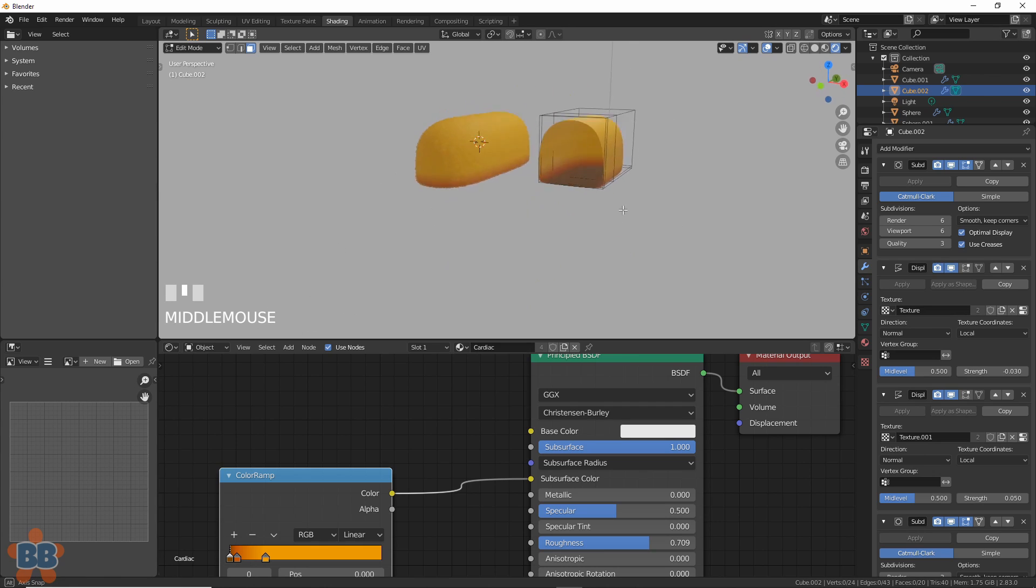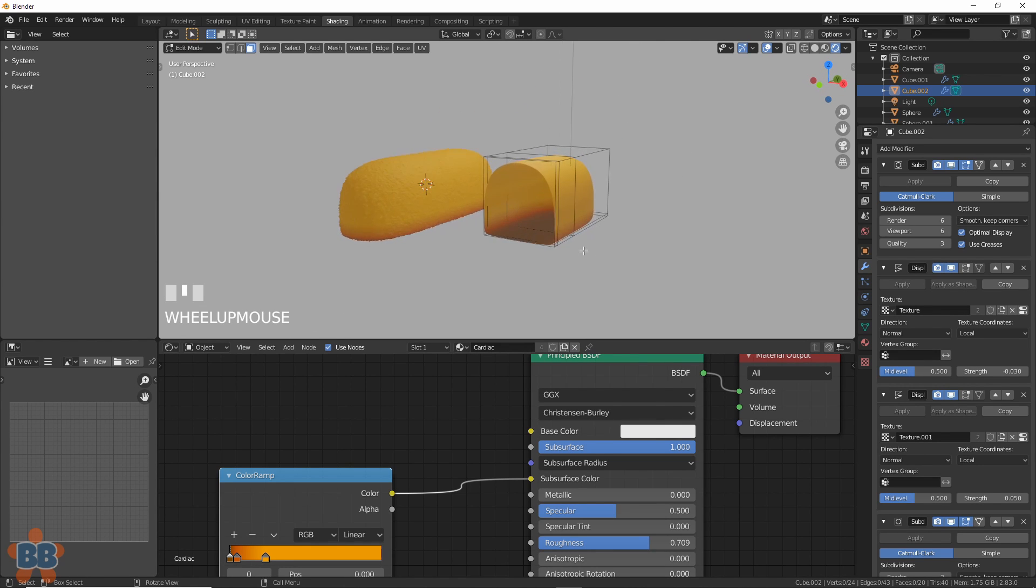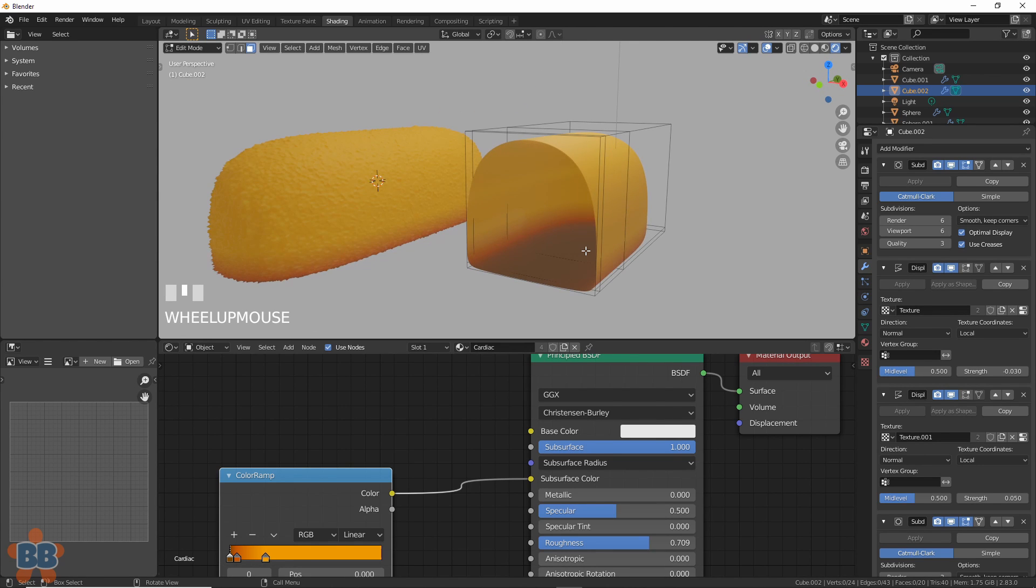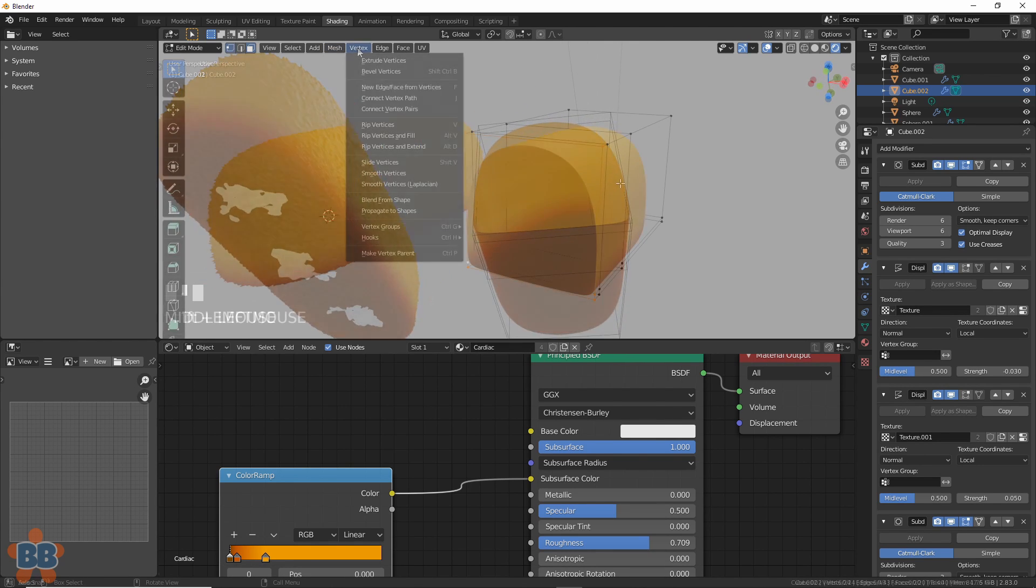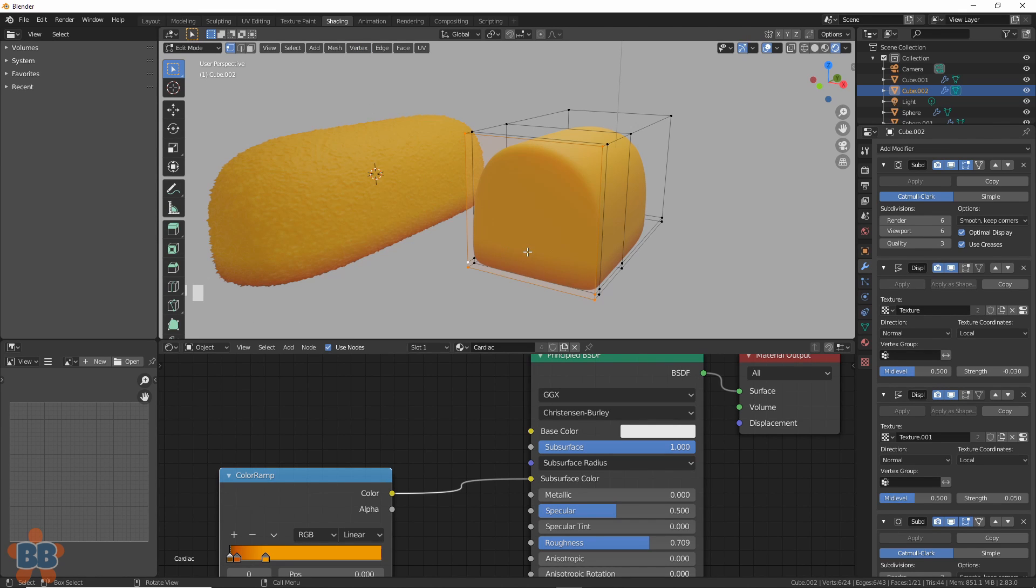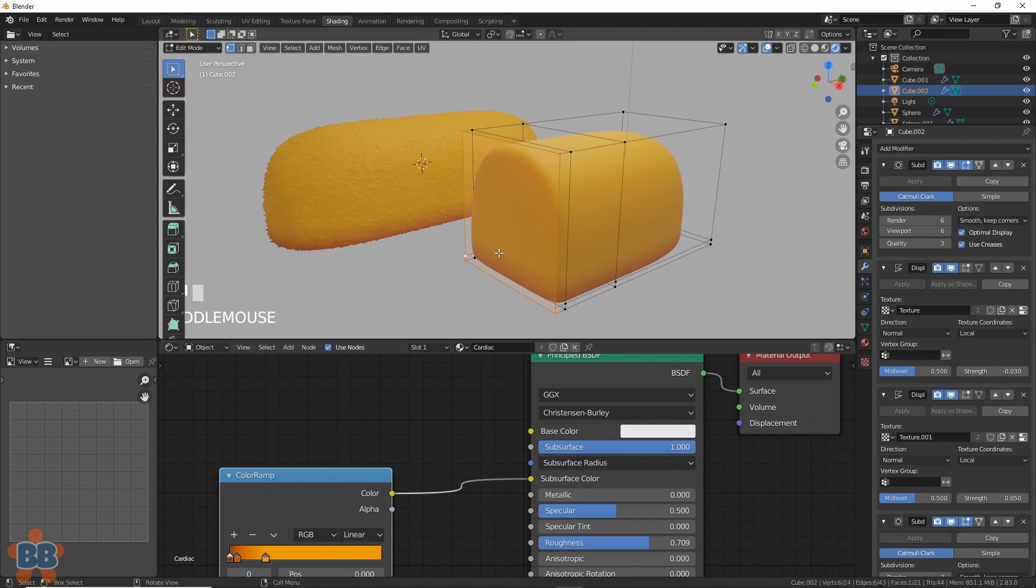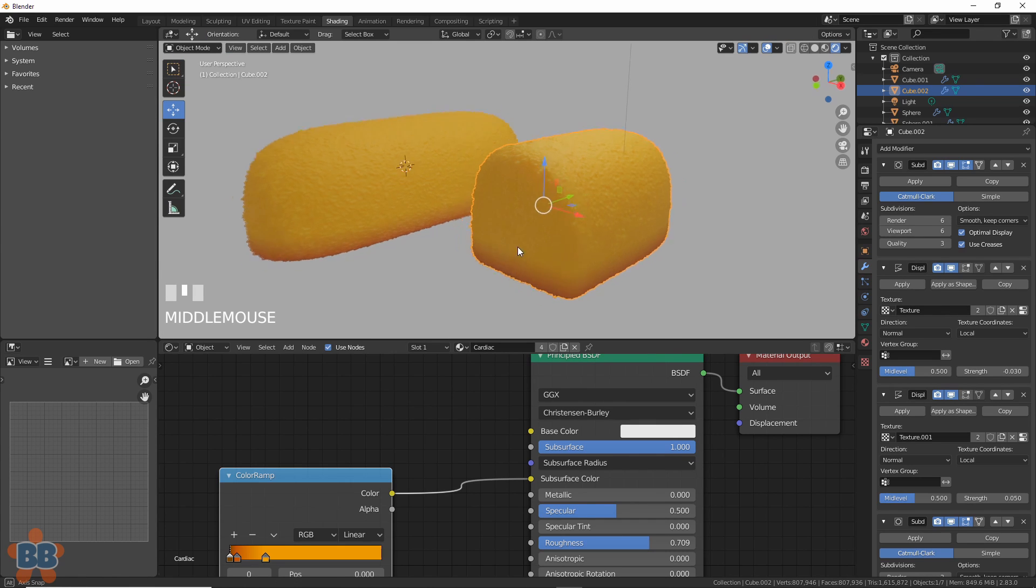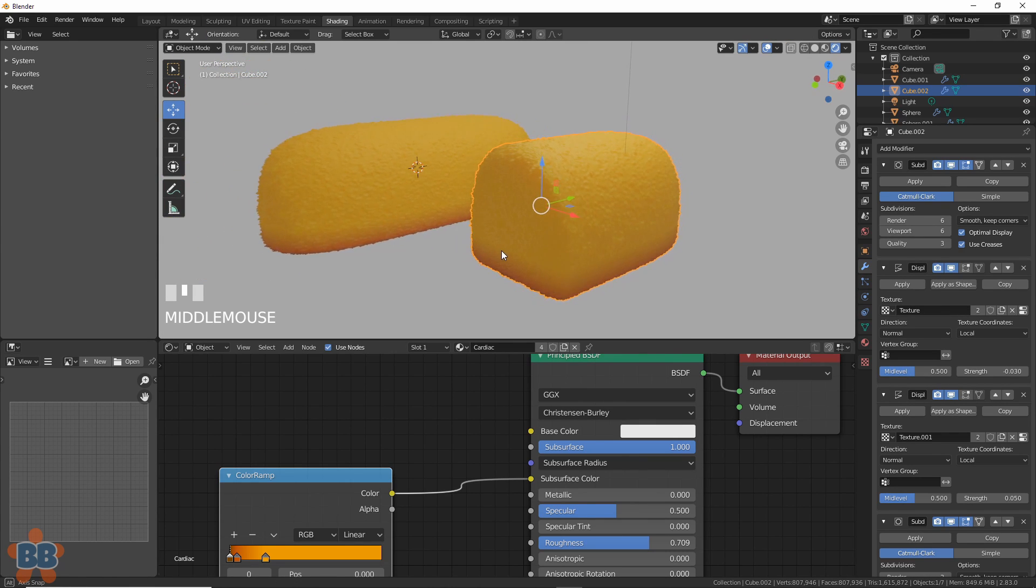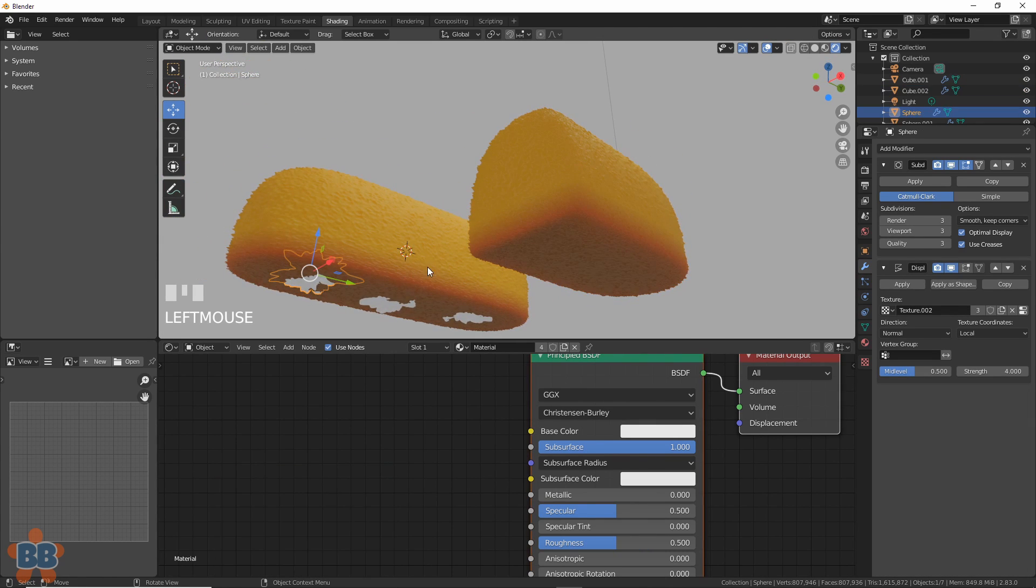The problem here is it's hollow. We could have Booleaned it, but this is beta. Select all the points on the open hole, and go to Vertex, New Edge Face from Vertices. That closes the hole. And being that we have the modifiers on this whole thing already, it just displaces like the rest of it once we hit Tab and go back into object mode. See?